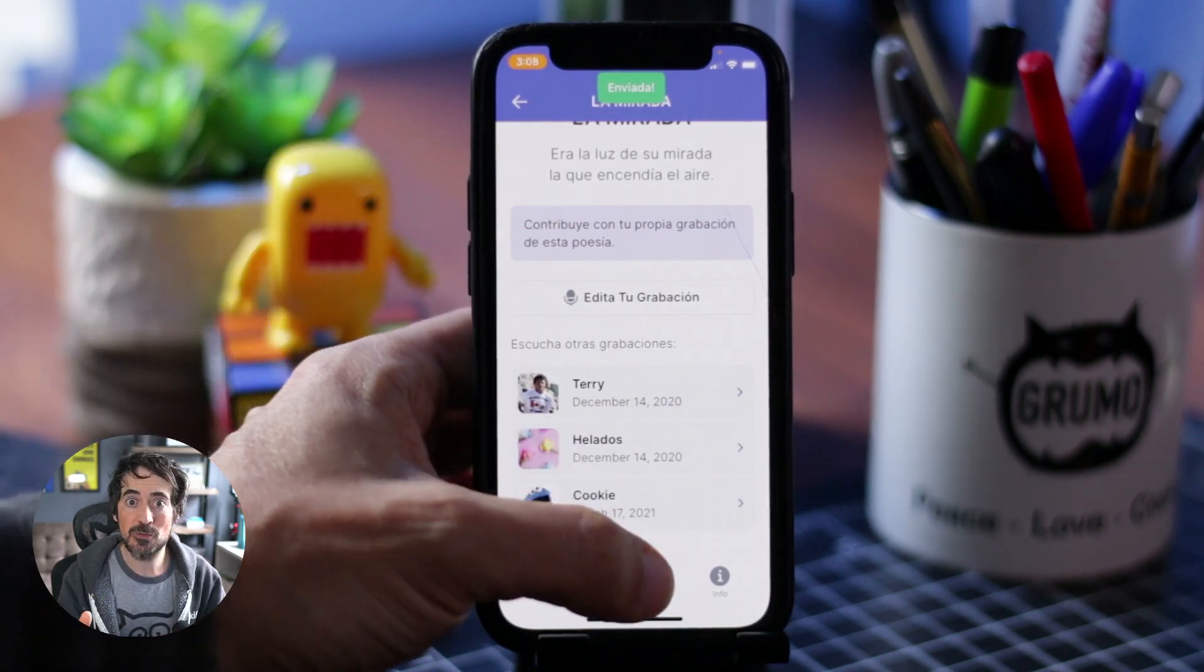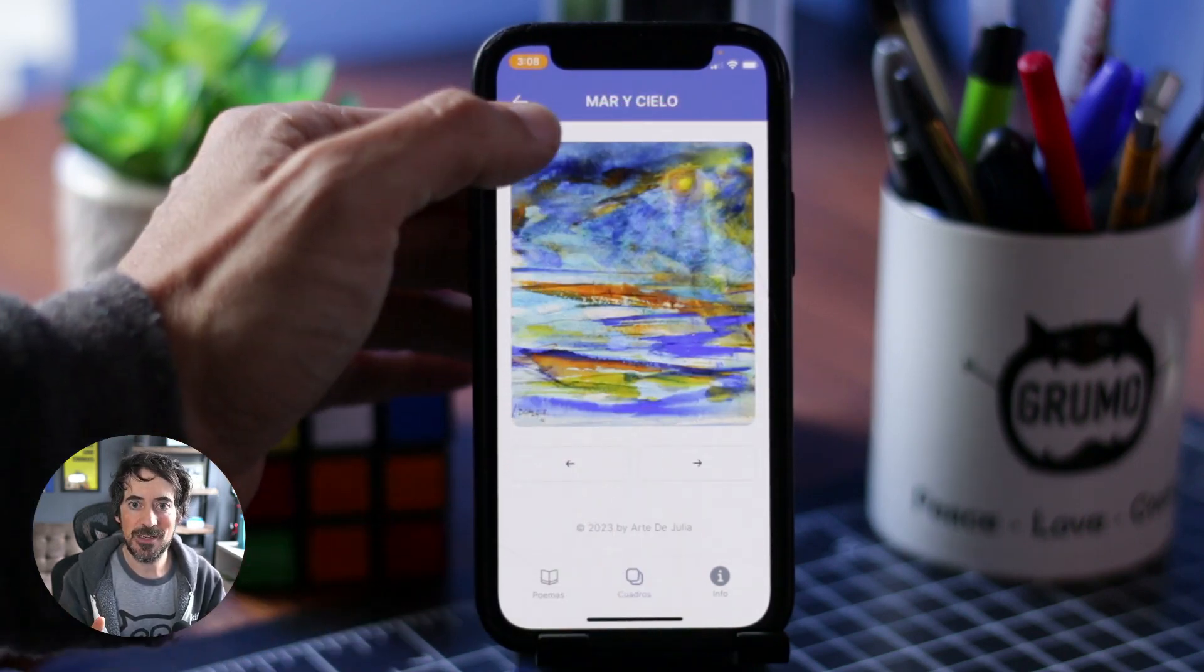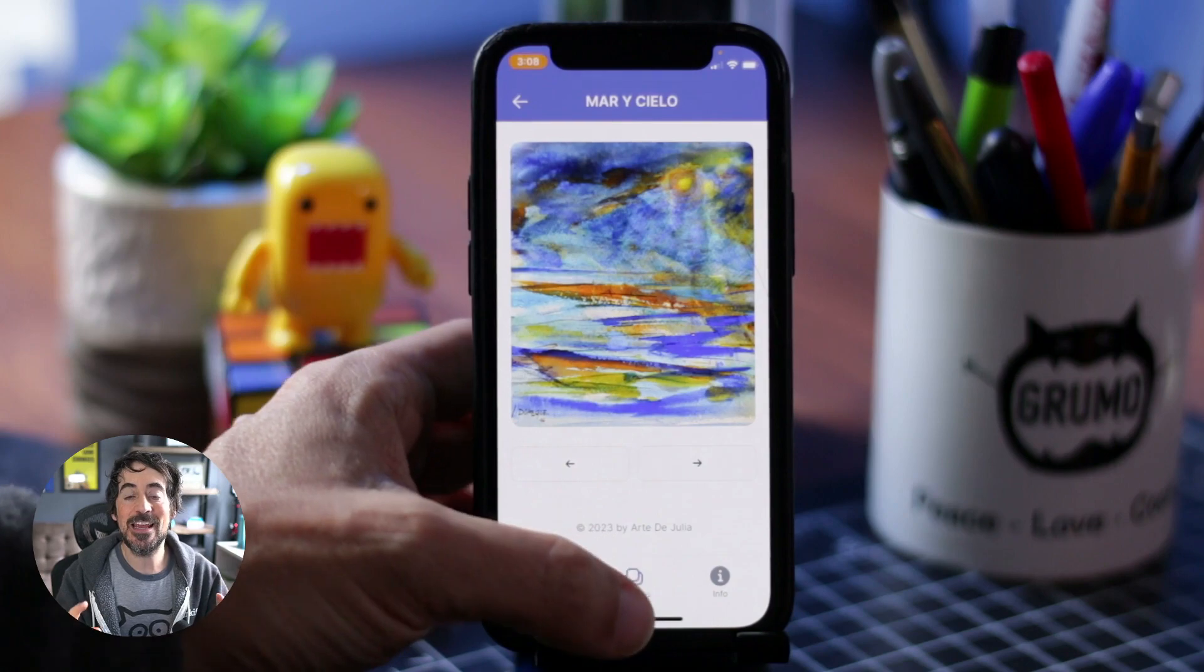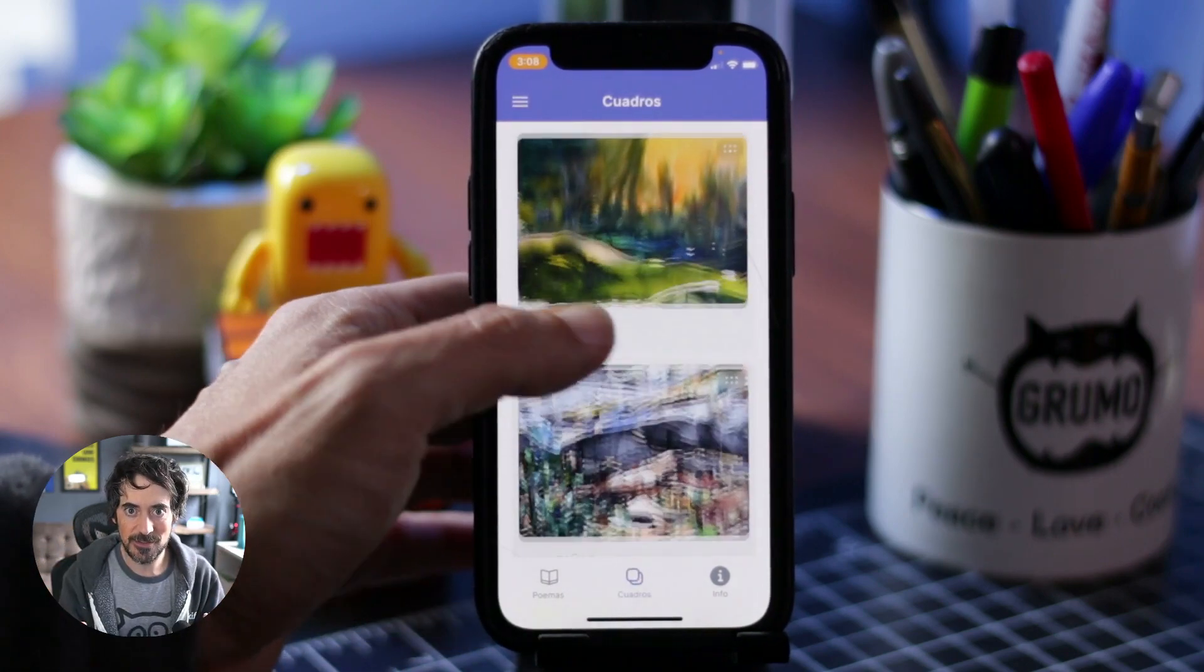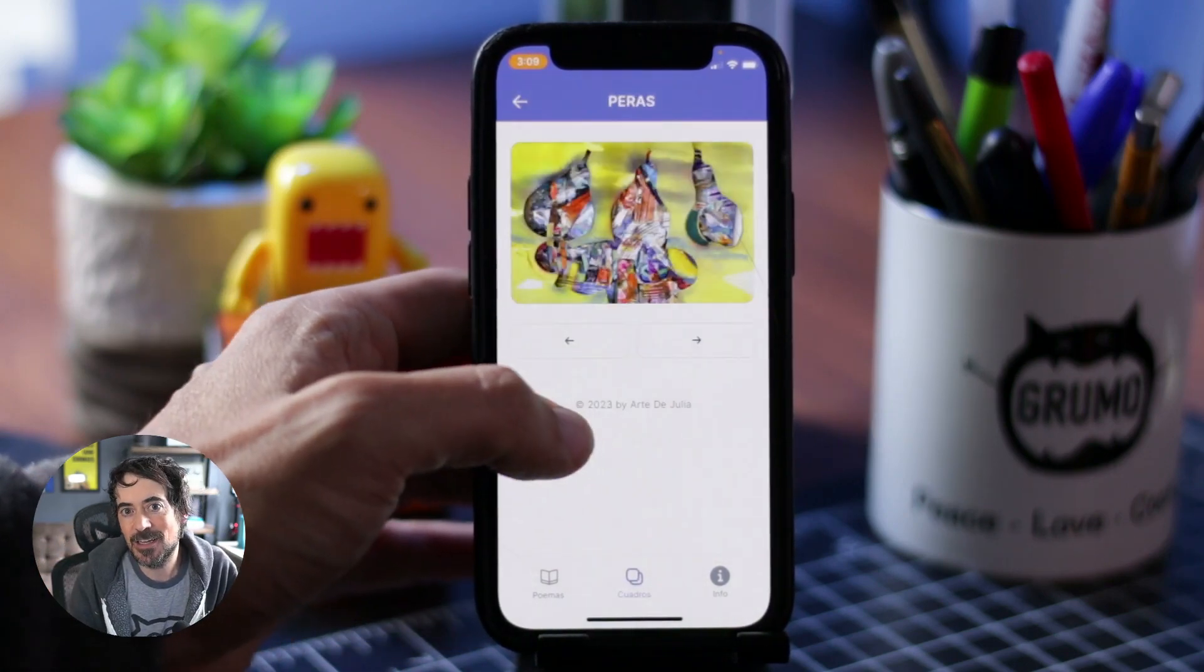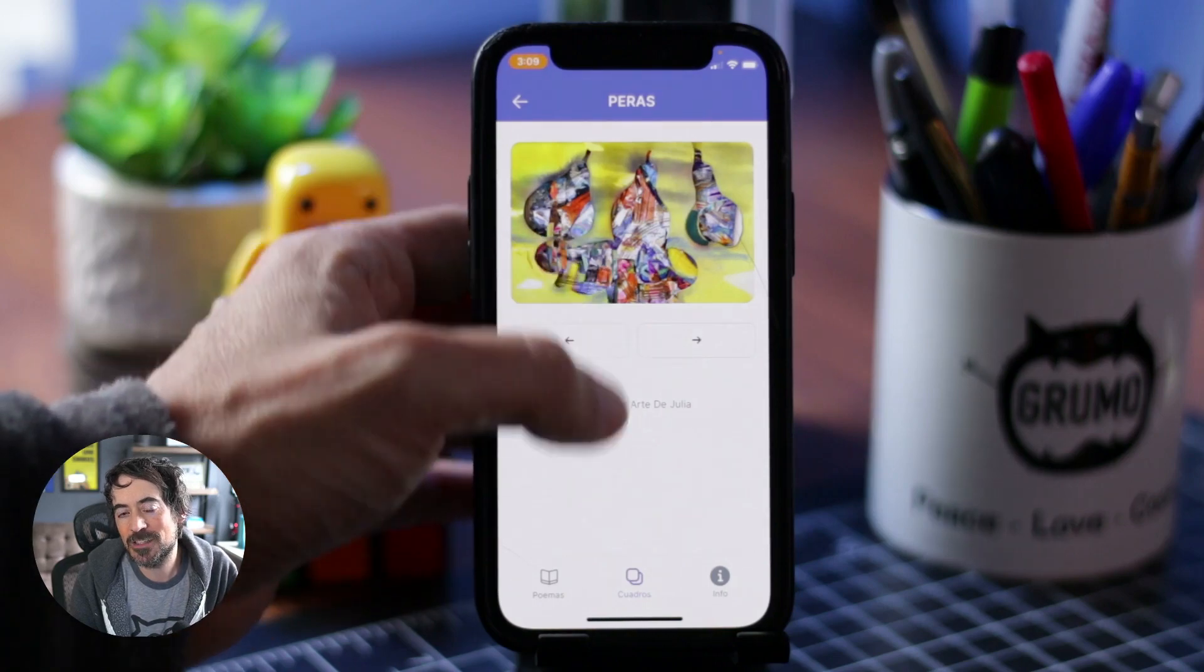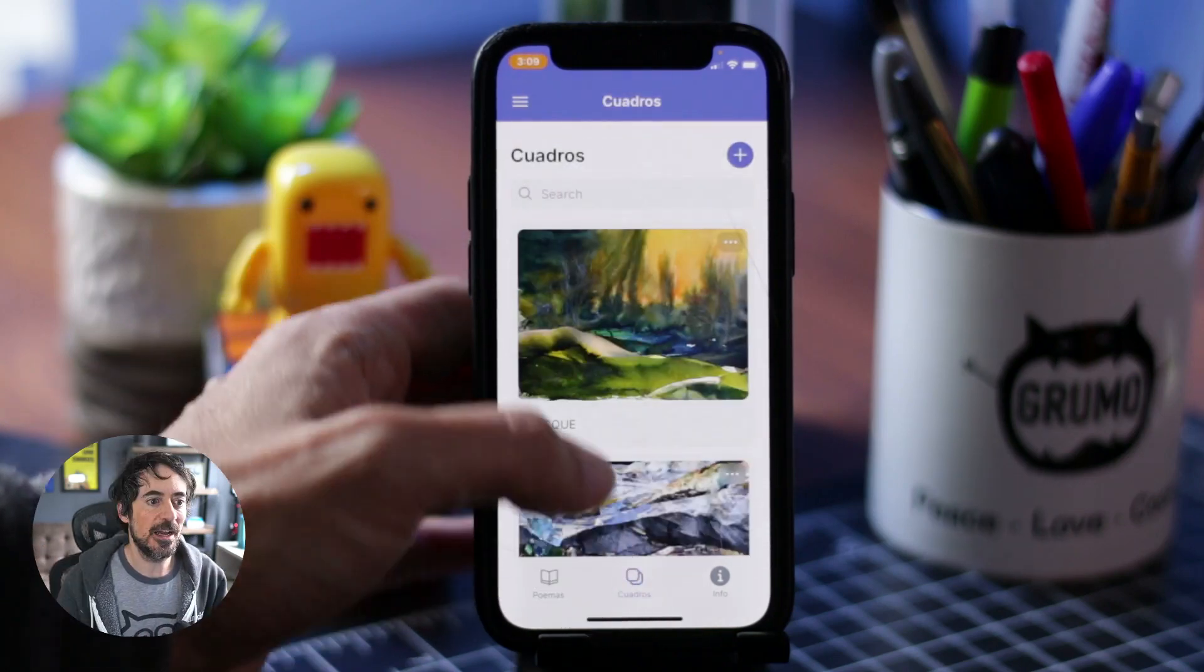Most of the poems are read by my mom already but if anybody wants to contribute their own version they can. So it's kind of like a collaborative art project.